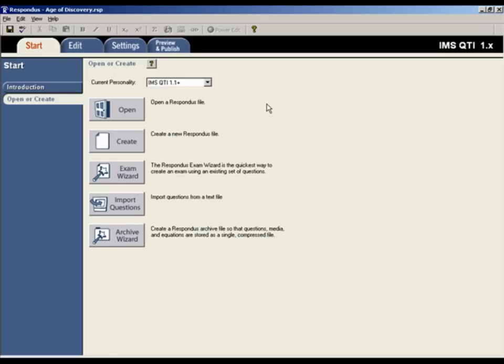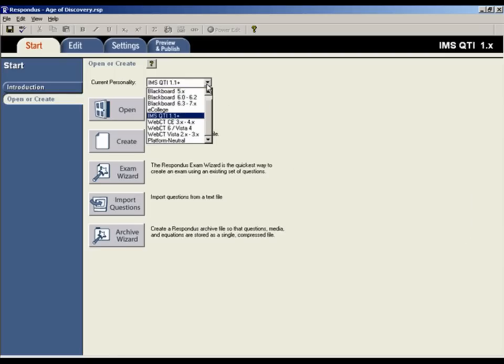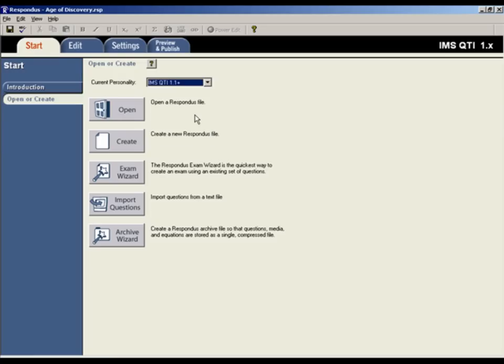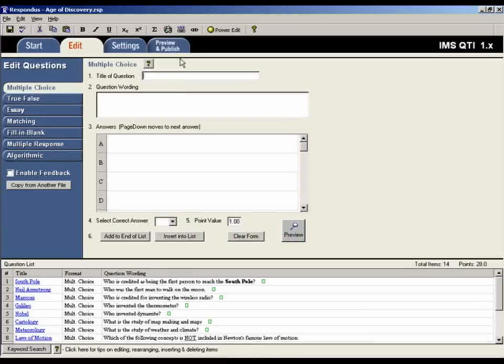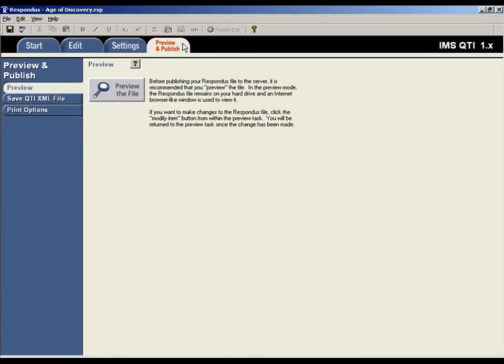The first step is to make sure that the IMS QTI option has been selected from the Start menu in Respondus. For this example, a Respondus file is open and the questions for the assessment have already been created, so we will go directly to the Preview and Publish menu to begin the export process.